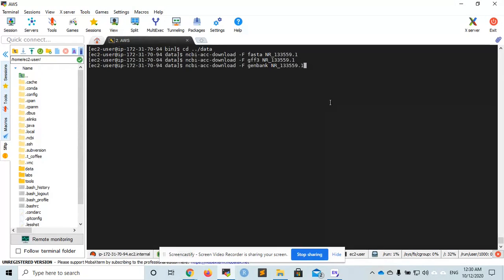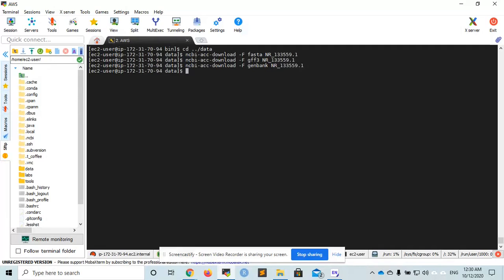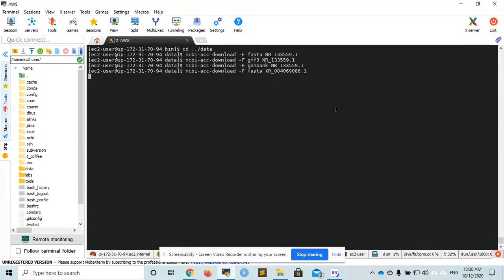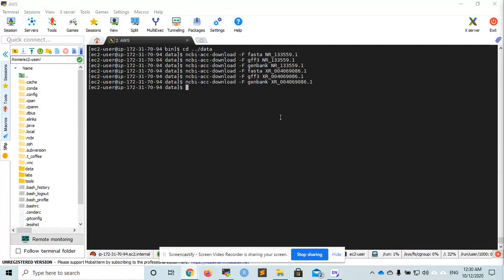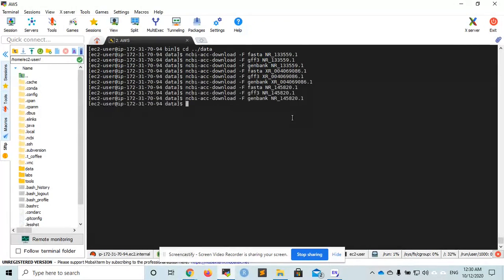First, I will use NCBI ACC download to download the FASTA, GFF, and Jankman files for three different species: Homo sapiens, Gorilla, and Drosophila melanogaster. You can look more about each of these sequences by searching for the code in NCBI.